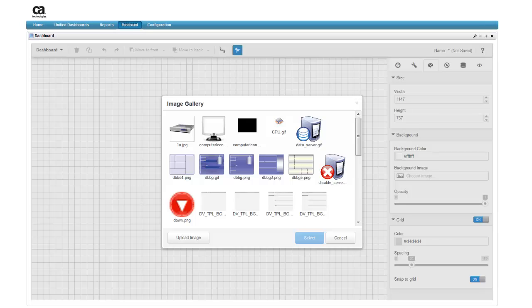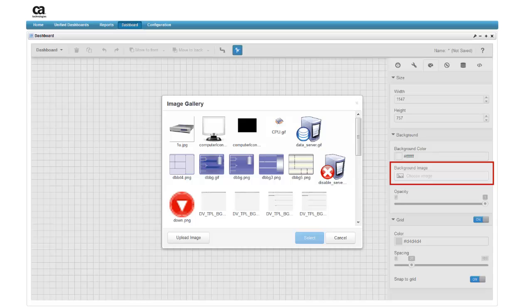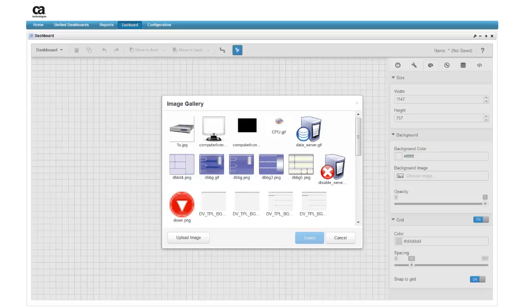You can now add a background image by opening the background menu and clicking the background image button to show the image gallery. Using a background image is a good way to brand your dashboard. It's important to remember that the background image will be placed at its saved size and resolution, so you might need to work with the image before importing it into the gallery.